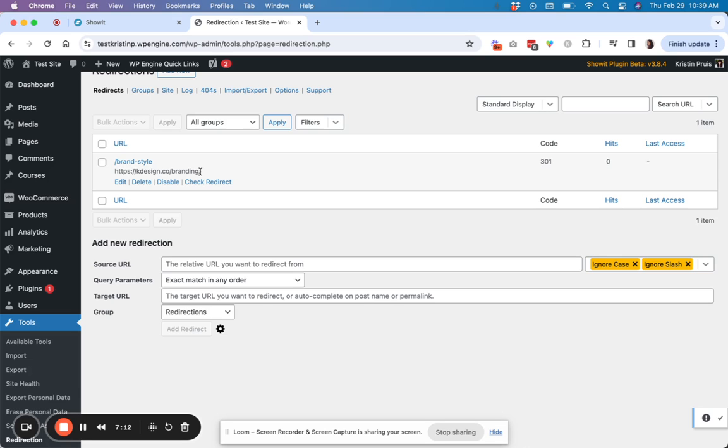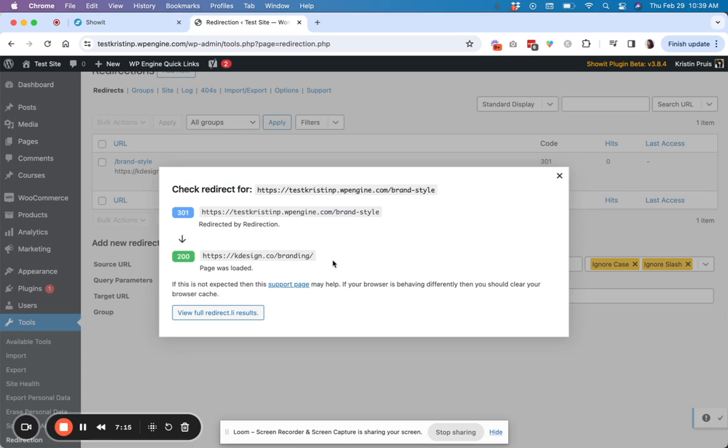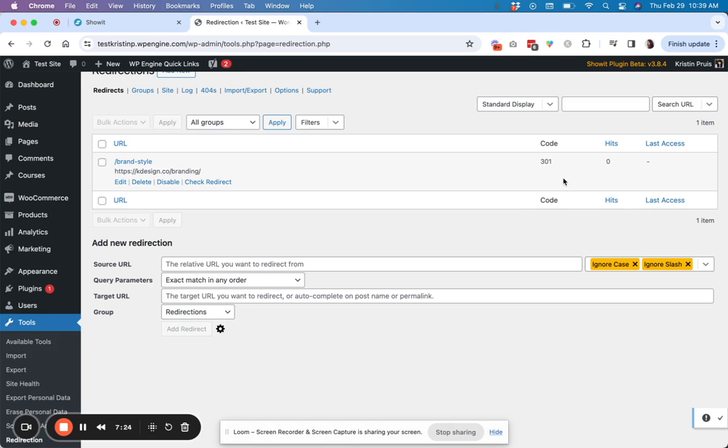So you can check the redirect here, which is kind of a handy tool. And so this will let you know if this was actually in place. So this one actually isn't working because I'm just working on a test site, but that also does bring up a good point.